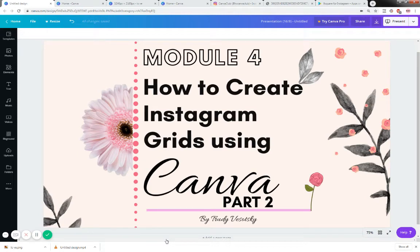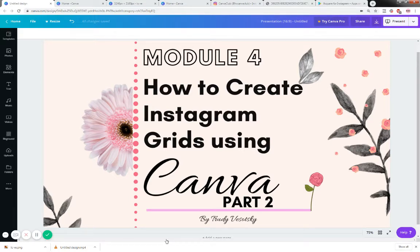Welcome to part 2 of module 4 where I'm going to show you how to create an Instagram grid using Canva and also an app called 9Square.